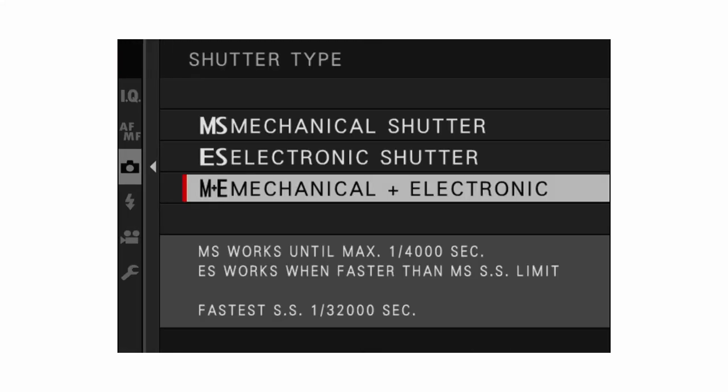For shutter type, I recommend on the X100V just having it set to mechanical and electronic. If you were using a mechanical focal plane shutter Fujifilm camera, I could see the reasoning for using only electronic shutter since it's silent. But on the X100V the leaf shutter mechanical shutter is very quiet anyway, so there's no reason to shoot electronic only. Set it to mechanical plus electronic so it can switch between the two seamlessly.